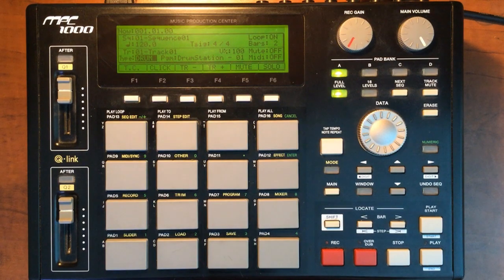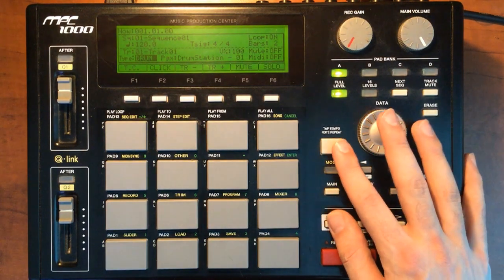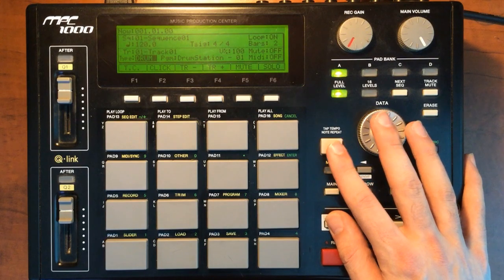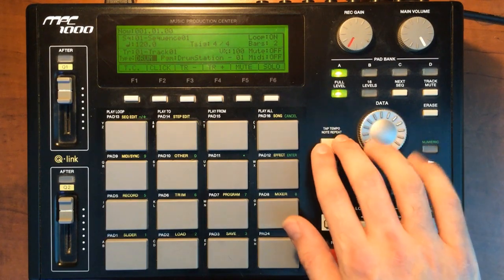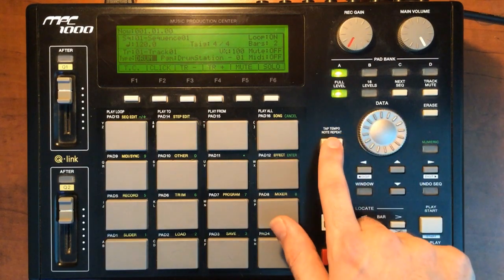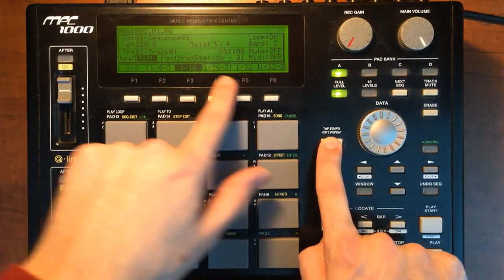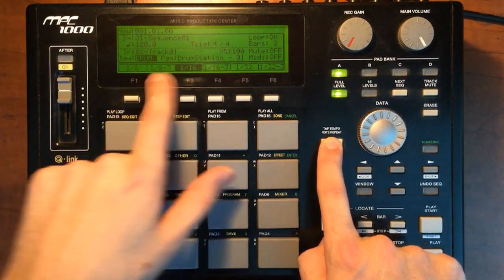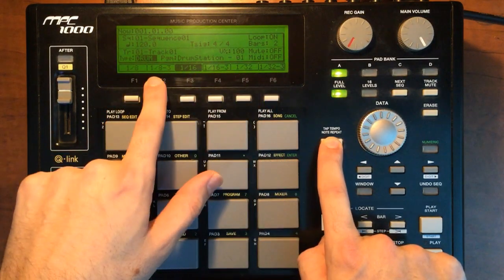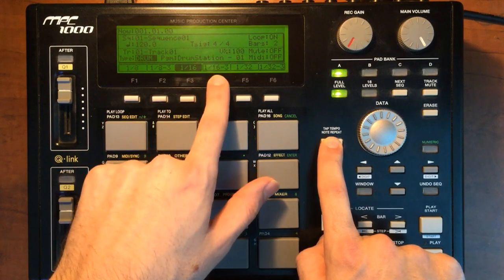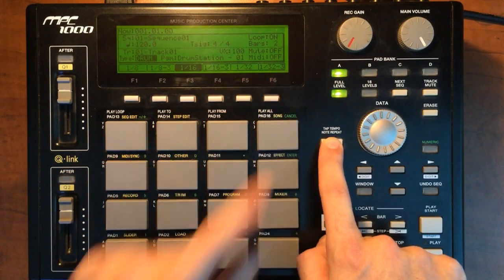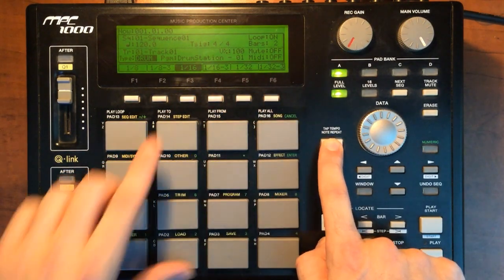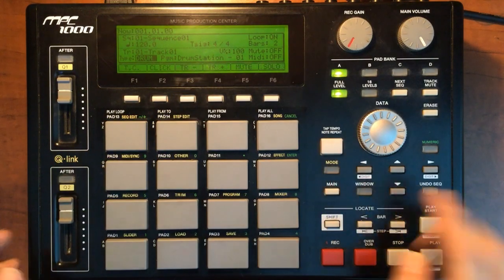A couple quick sequencing tips we can do. In order to find out what your quantization settings are set to, if you hold down the tap tempo button, you'll see the grid come up here. And you've got eighth notes, eighth note triplets, sixteenth notes, sixteenth note triplets, 32nd note, and 32nd note triplets. Right now I have it set to sixteenth notes.